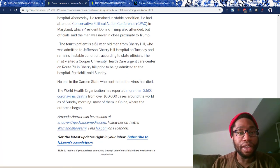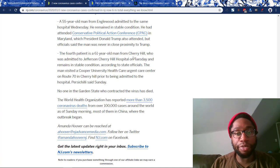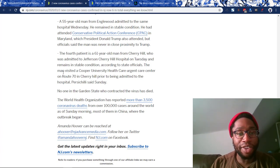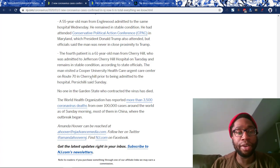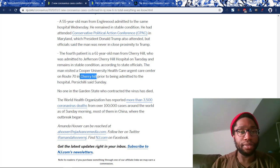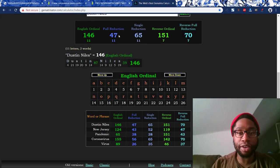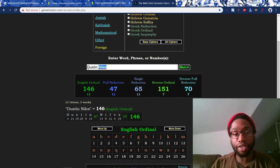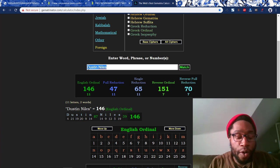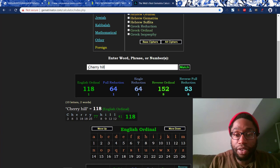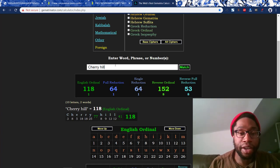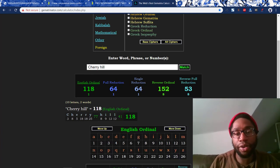Route 70. The fourth patient is a 61-year-old man from Cherry Hill who was admitted to Jefferson Cherry Hill Hospital on Tuesday and remains in stable condition, according to state officials. The man visited a Cooper University Health Care Urgent Care Center on Route 70 in Cherry Hill prior to being admitted. I can't believe what I'm seeing right now — thank you so much for sharing this. This is incredible. Dust Denial 70, like coronavirus. Route 70, a 70-year-old. Cherry Hill: 64, 118 — death 118, kill 64.